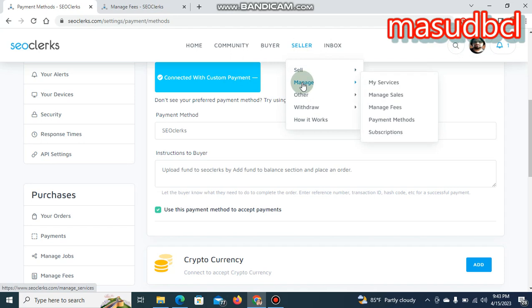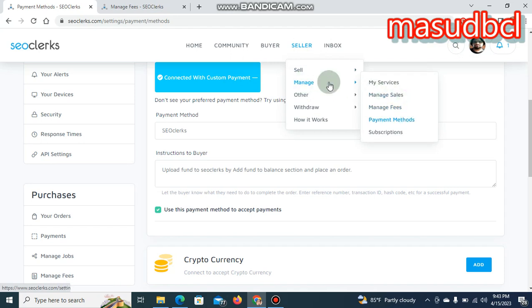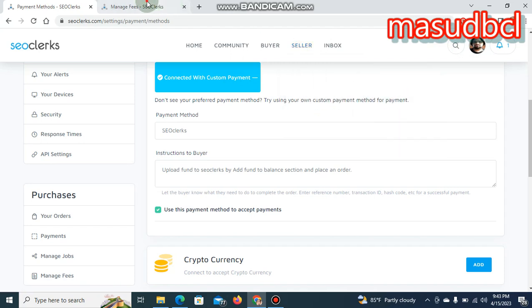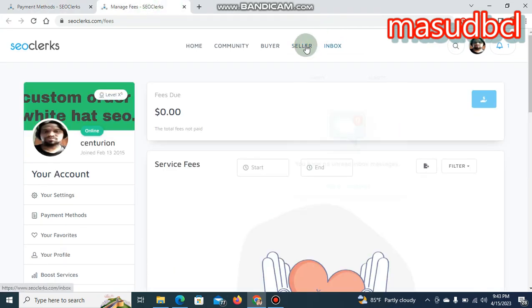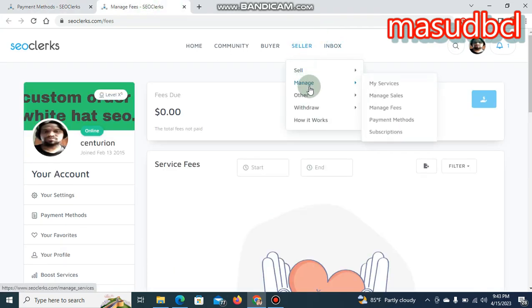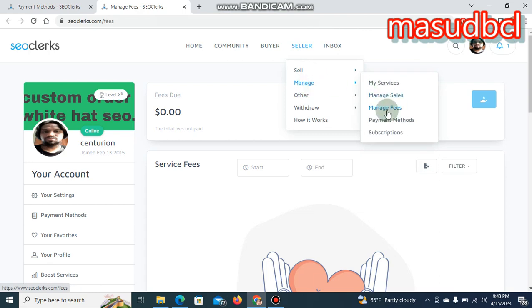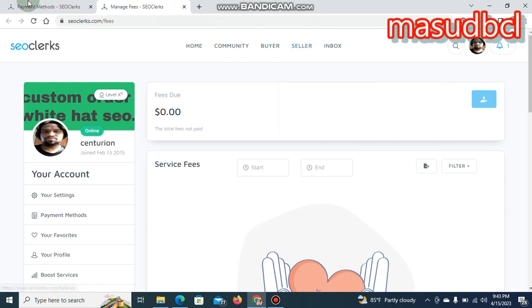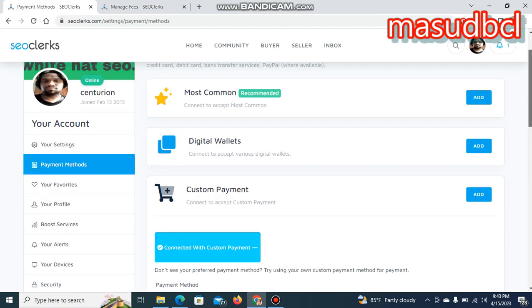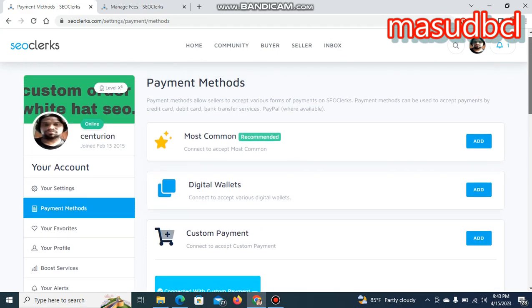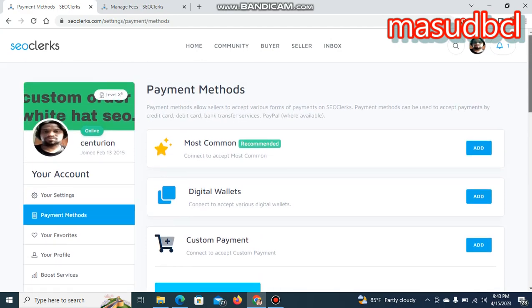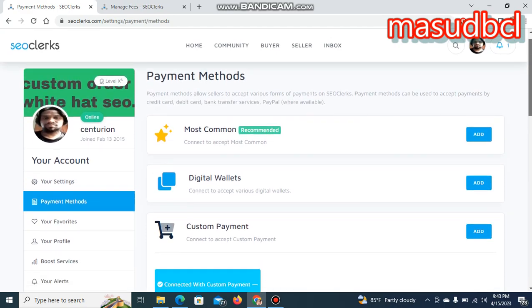You will find SEO clerks payment methods and also you will see the manage fee section, the newly added manage fee section. SEO clerks recently uploaded huge payment methods like those are available on payment methods page.